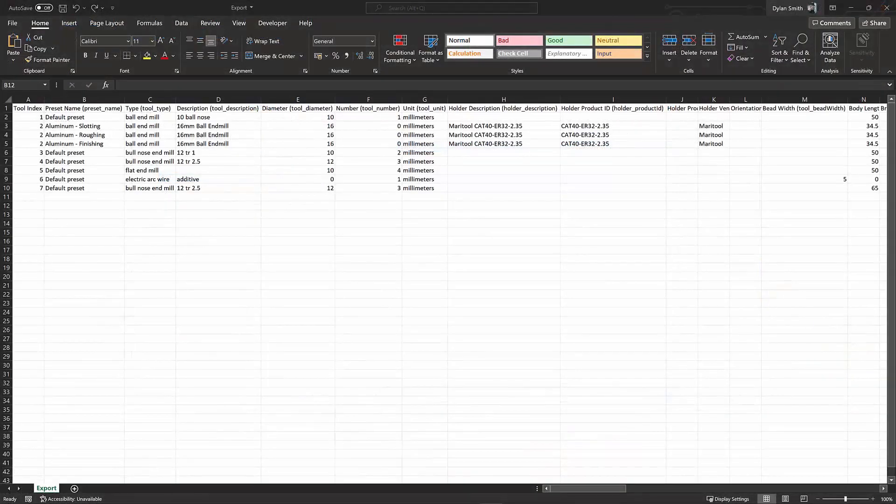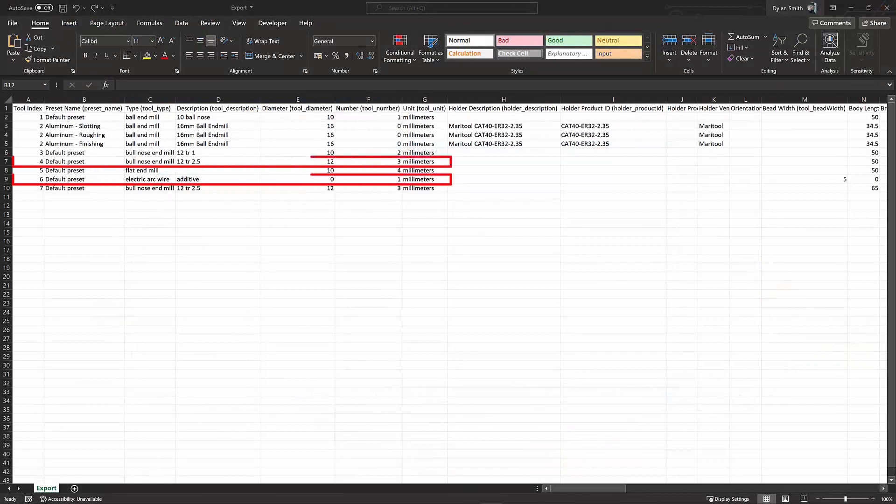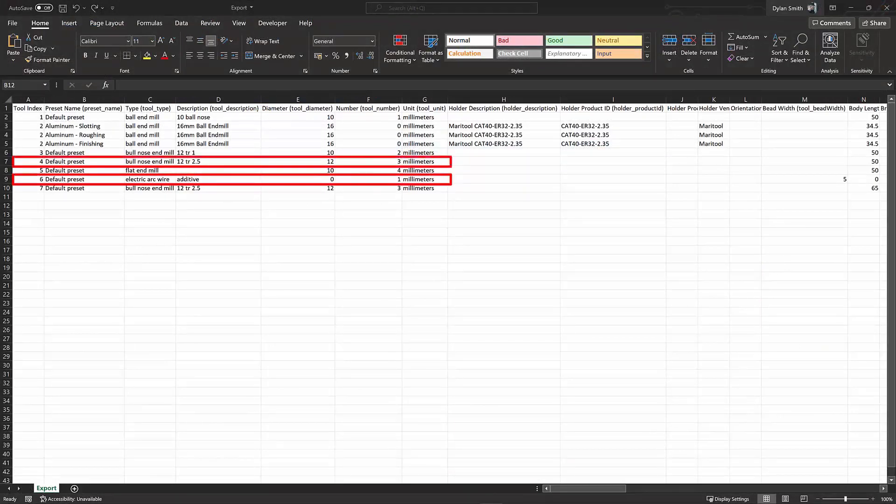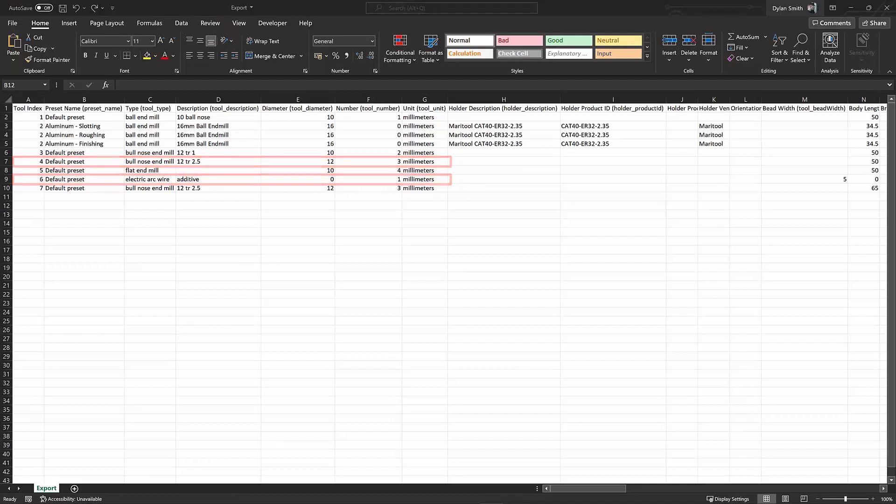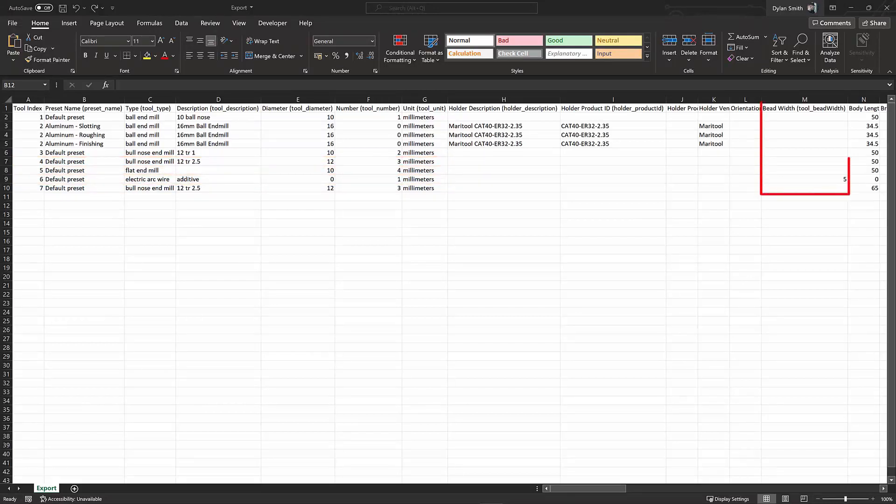The library I exported had multiple tool types, some additive, some subtractive, so some parameters are not relevant to certain tools. For example, bead width isn't relevant to my end mills, so that field is naturally left blank.